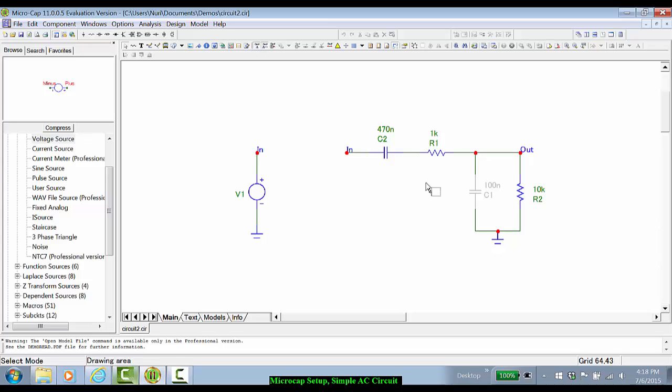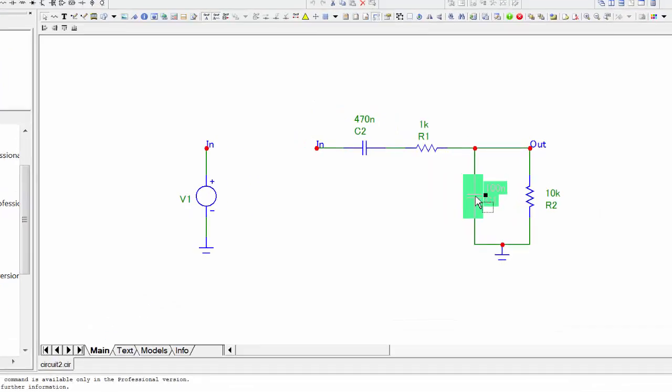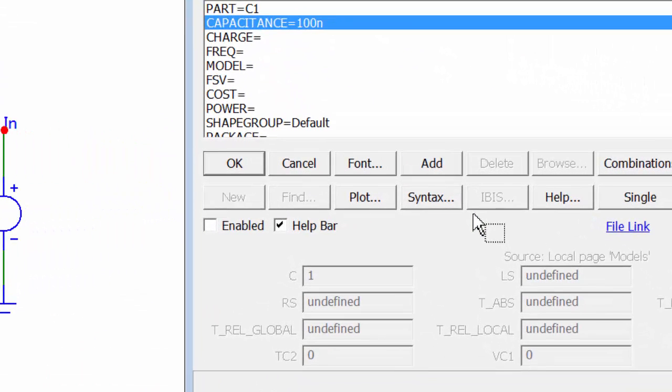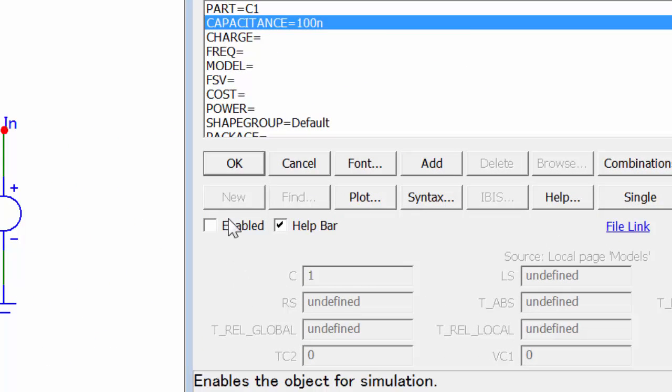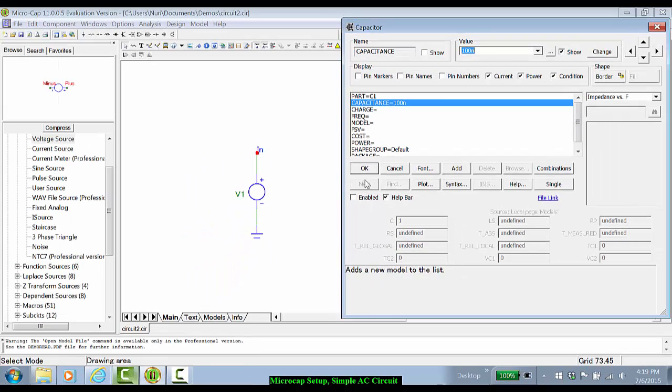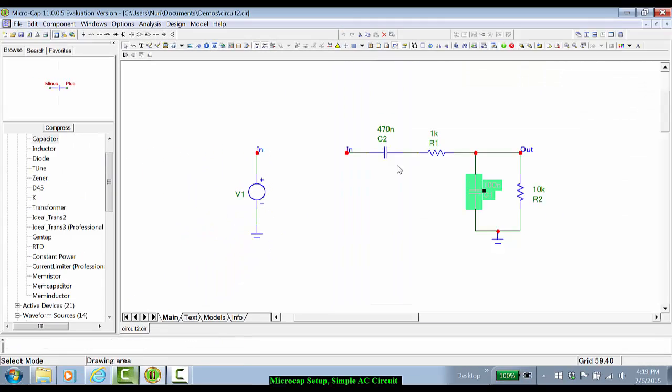If you notice, circuit element C1 is currently disabled. When I hover my mouse over it, it says disabled. It's grayed out. You get to that by clicking Enabled in the device window that pops up. Right now, let's leave that disabled.